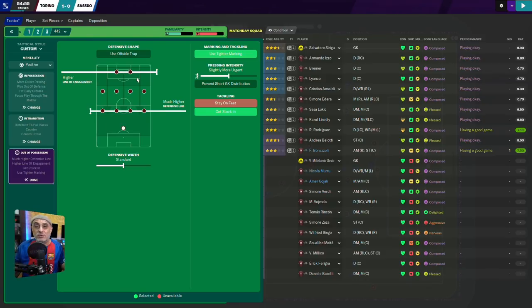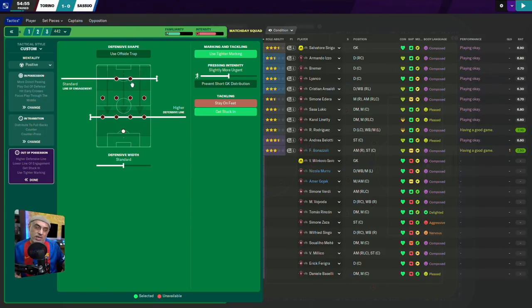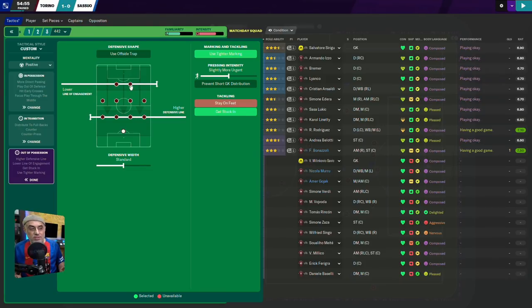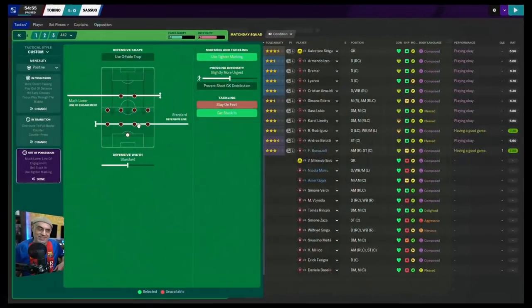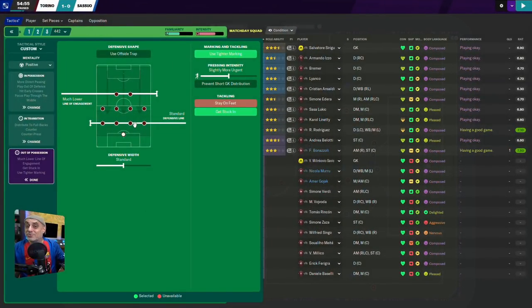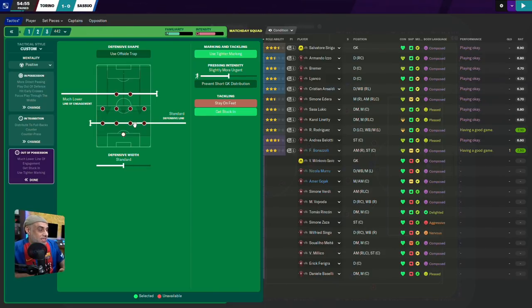There are three main ways you can do compression in the game. First, final third compression: a much higher defensive line with a higher line of engagement in the opponent's third. Second, the middle block: win the ball in midfield or just inside your half, then adjust your defensive line to support accordingly. Third, the Sam Allardyce block: a much lower line of engagement with a standard or even lower defensive line — remember, the lower your defensive line, the less your back line supports your midfield, and very low lines of engagement open yourself up to set pieces and long shots.